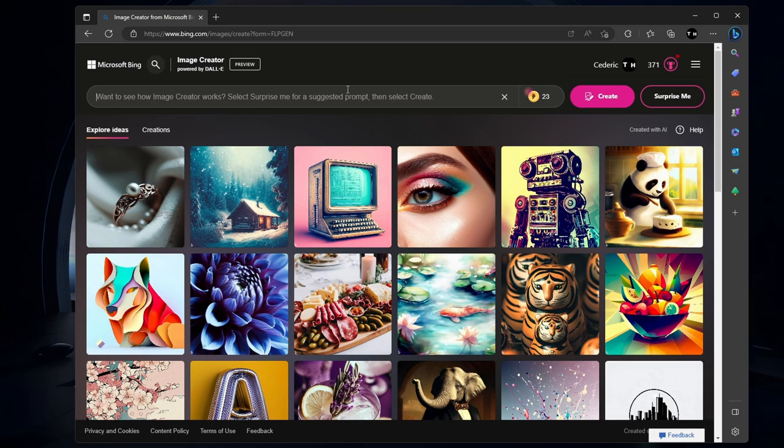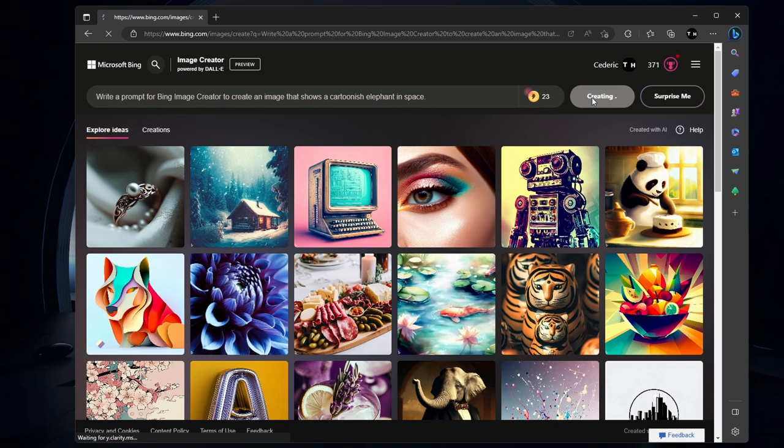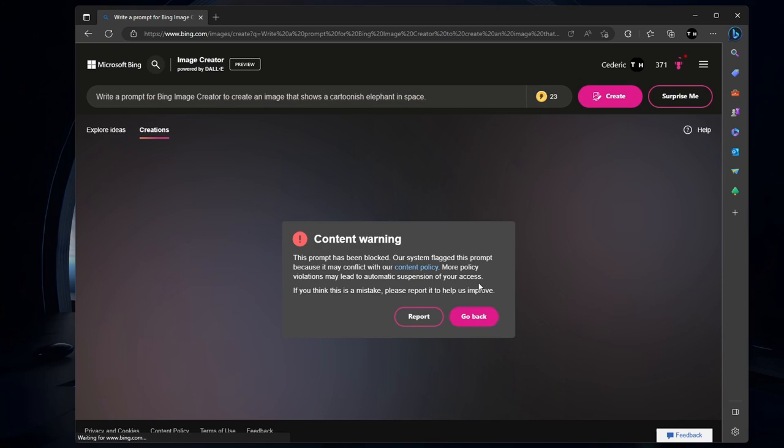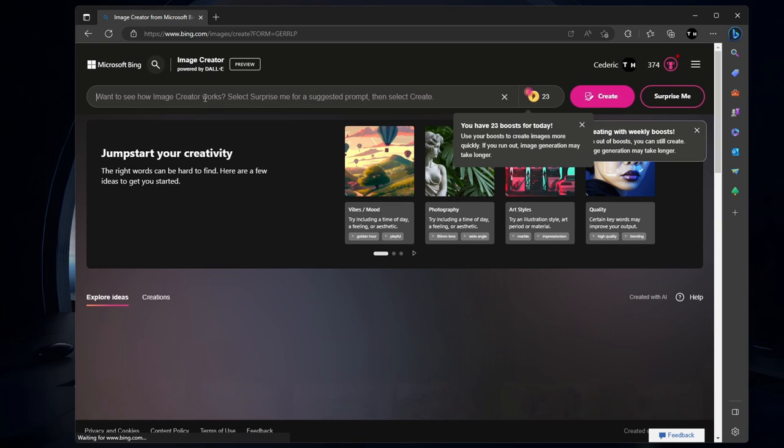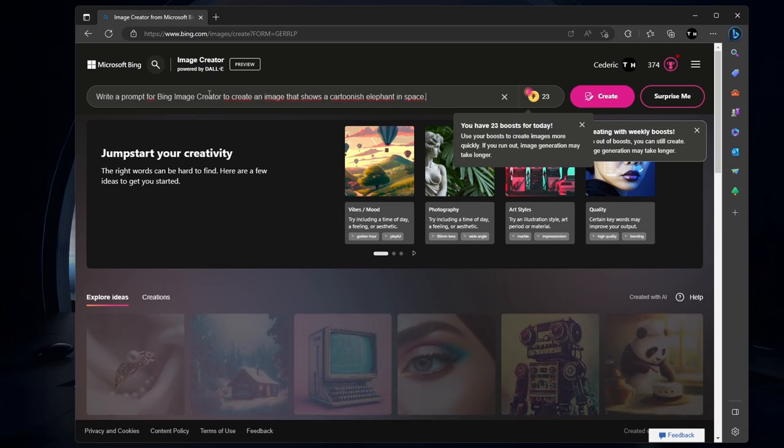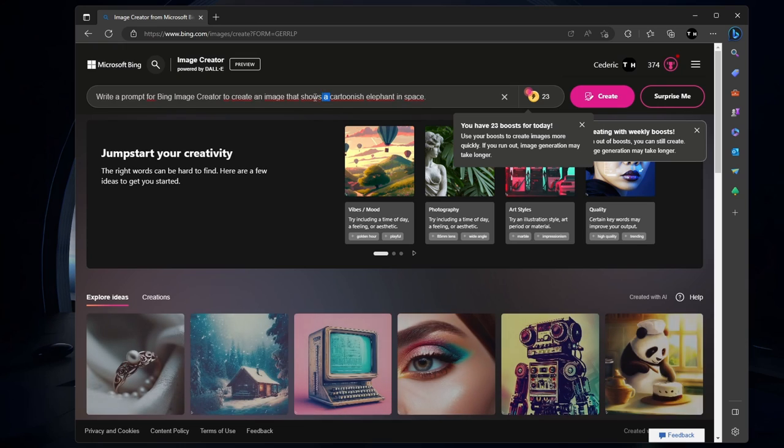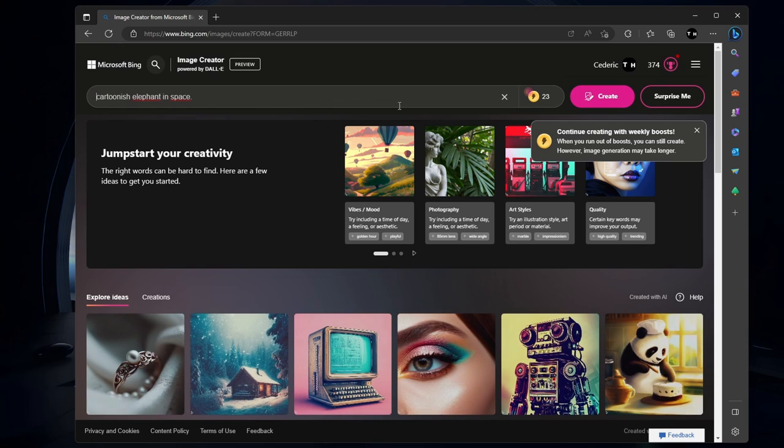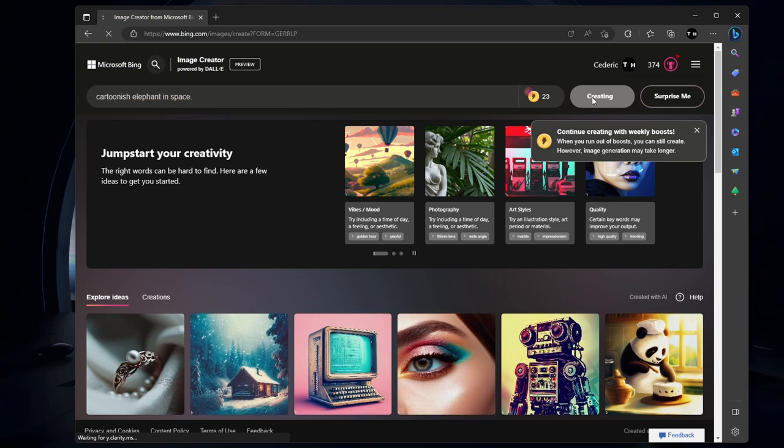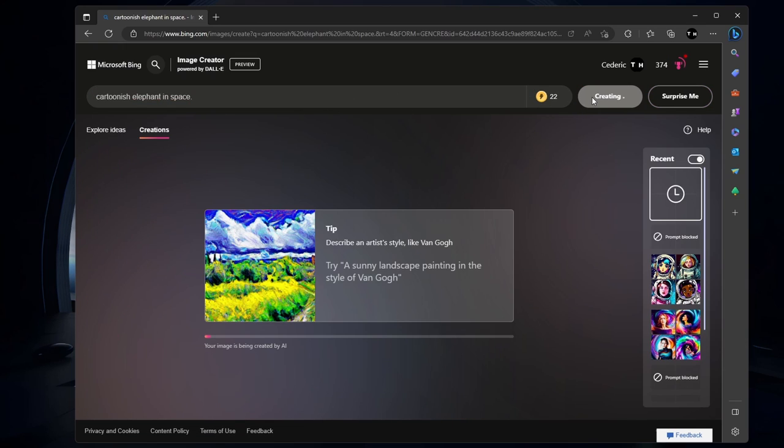Give the AI a couple of seconds to generate a unique image based on your input. For those who have access to Bing Chat and subsequently Bing Image Creator, you'll receive 25 boosts per day.